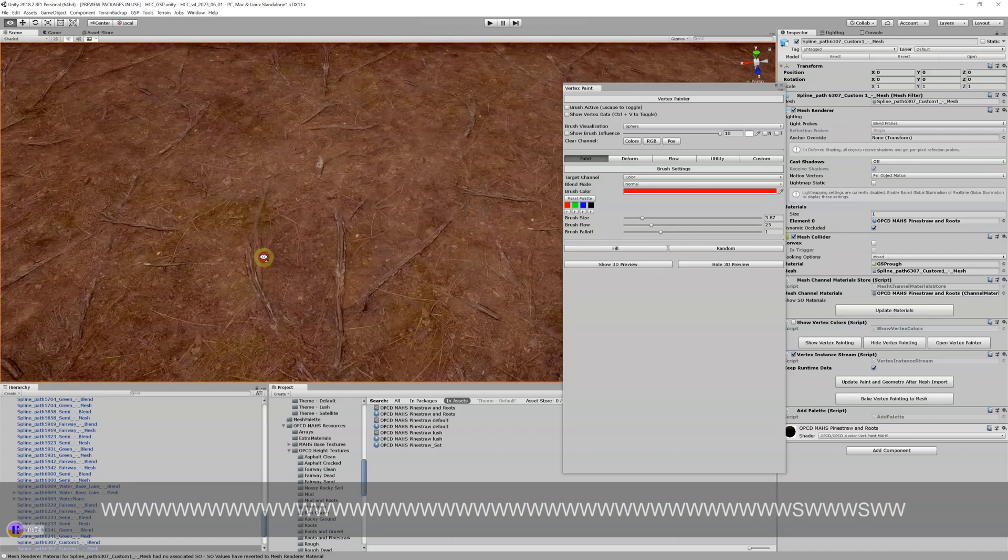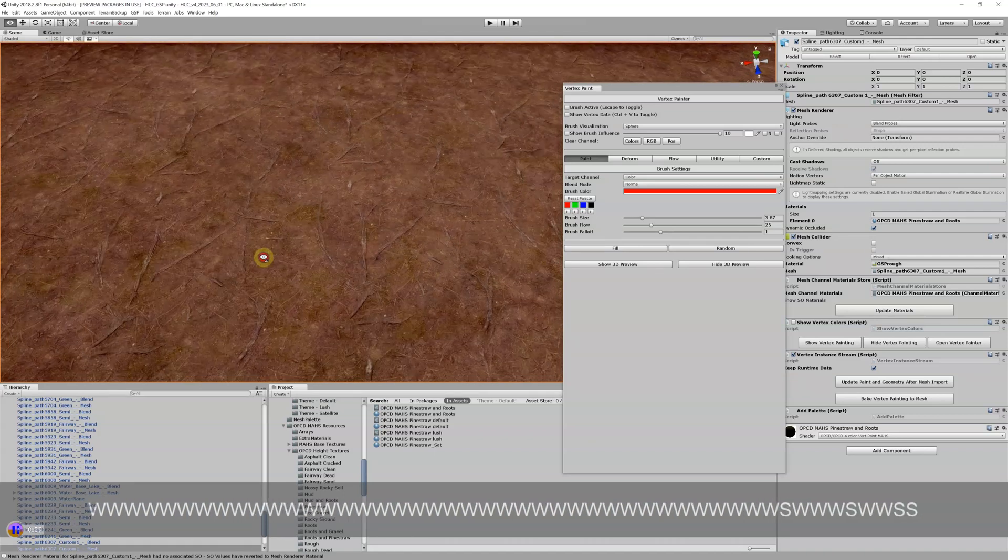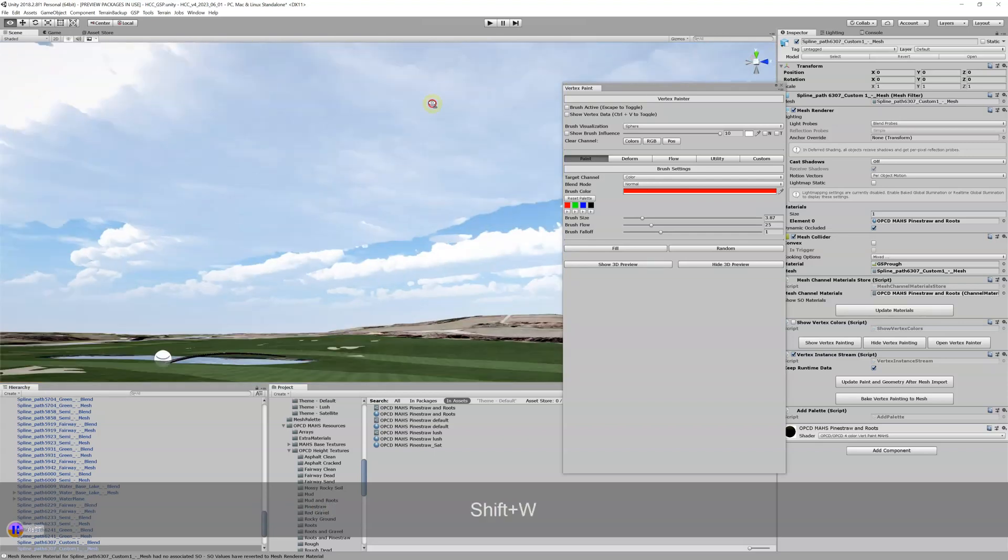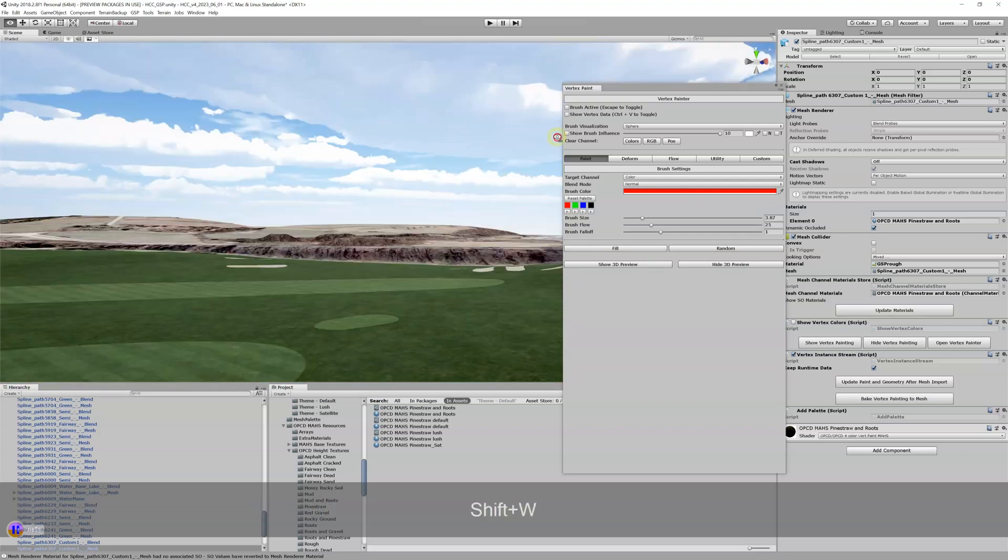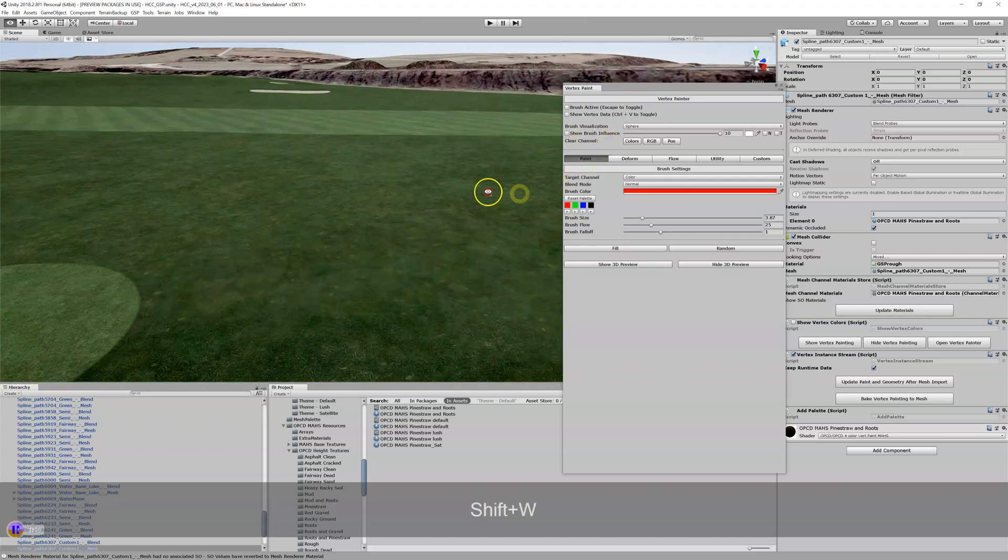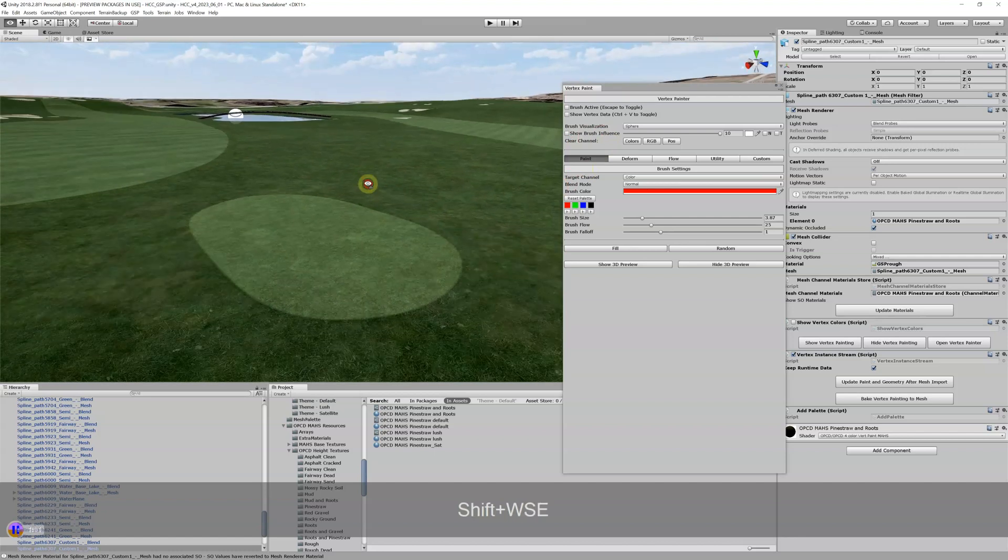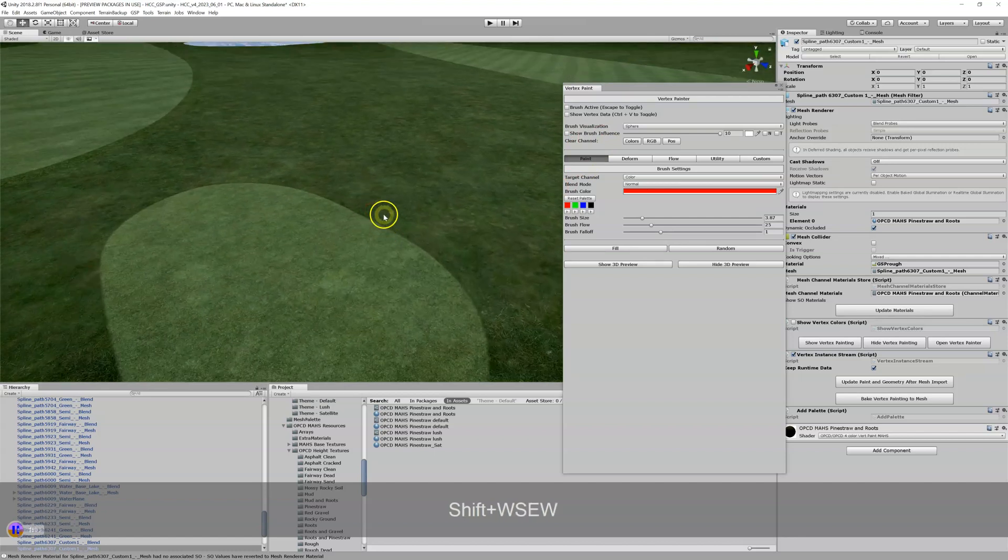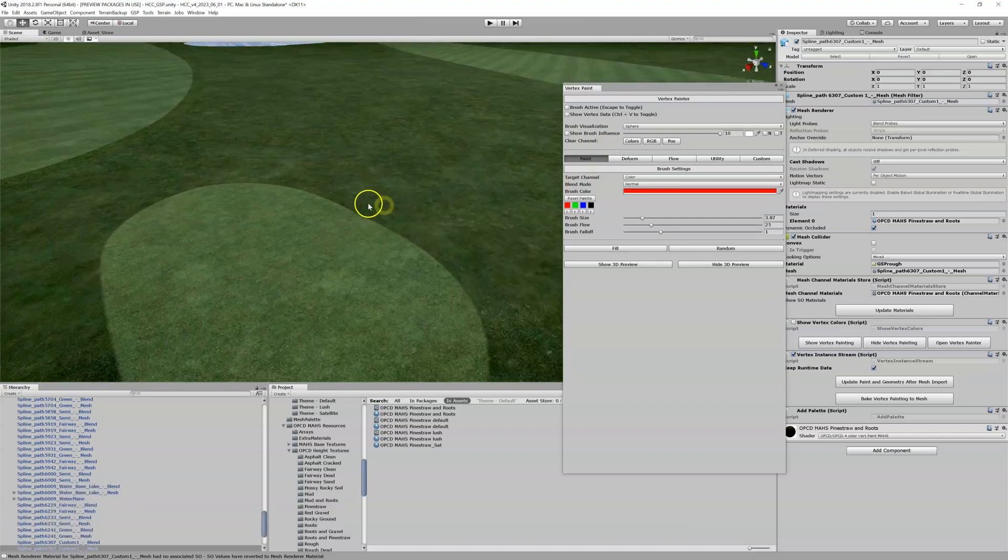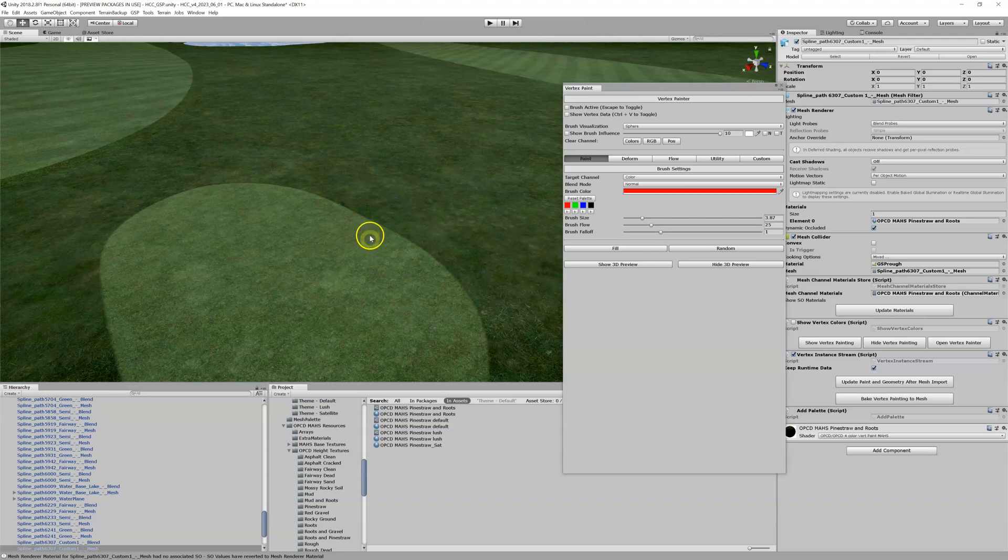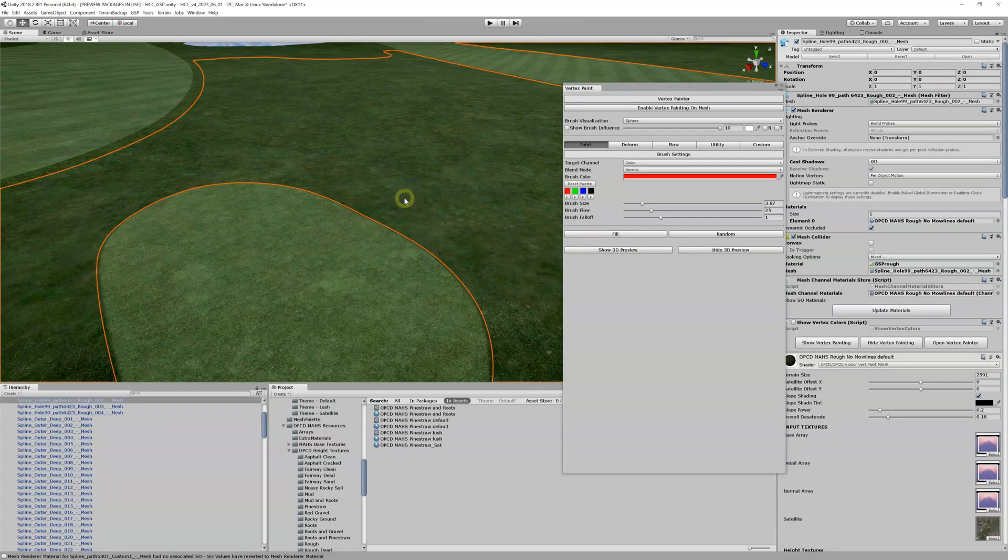I could use that someplace else, maybe over here on this tee box. I'm making this up - maybe there's a tree right here, and you want underneath the tree to vert paint that same material right here on the screen. Maybe you want to also paint it on this rough area as well.